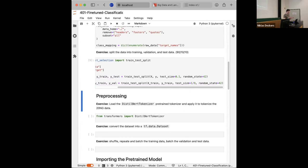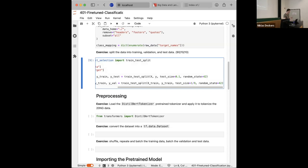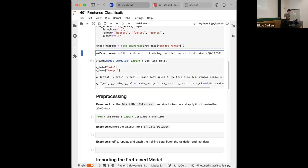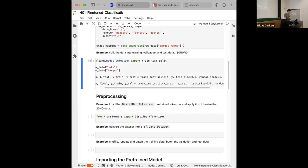Now we have our data in three different datasets, which begins the pre-processing stage. We have strings right now that we want to transform. We confirm this is an 80/10/10 split — perfect.